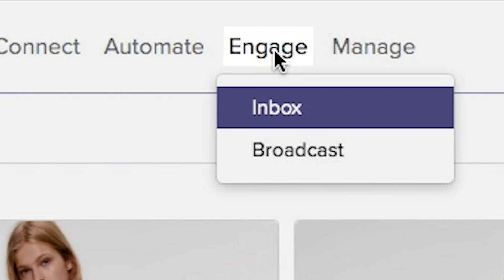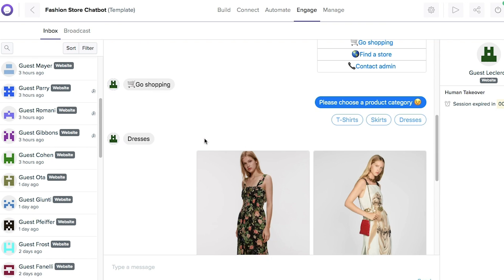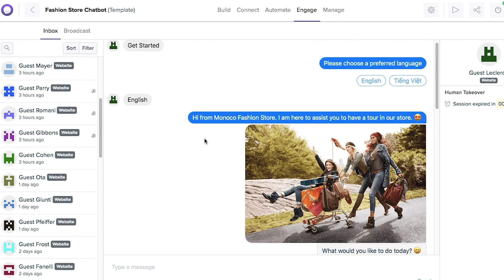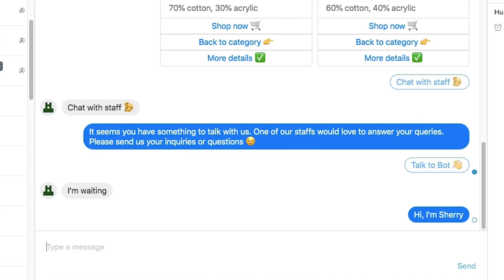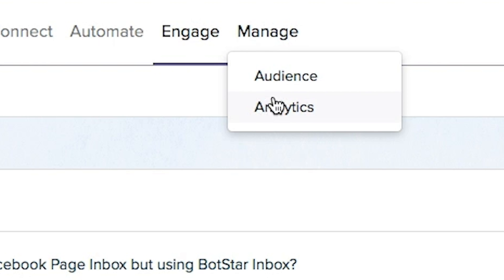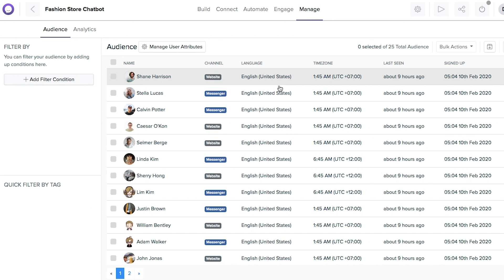Next, the Engage tab is where you'll see BotStar in its omnichannel power. This tab essentially works as an inbox within BotStar to easily manage conversations across channels. From here, you can chat with your customers in real-time or create a broadcast for Facebook. Next, I want to show you the Manage tab, where you can oversee data and analytics on your audience. With these insights, you can tailor your marketing efforts to each lead that visits your social profile and website.